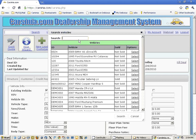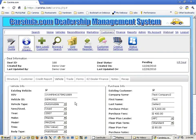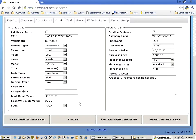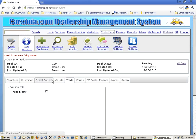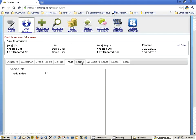Let's select the vehicle now — one of the vehicles that was not sold before. Continue on to the next step, and let's assume that there are no trades.